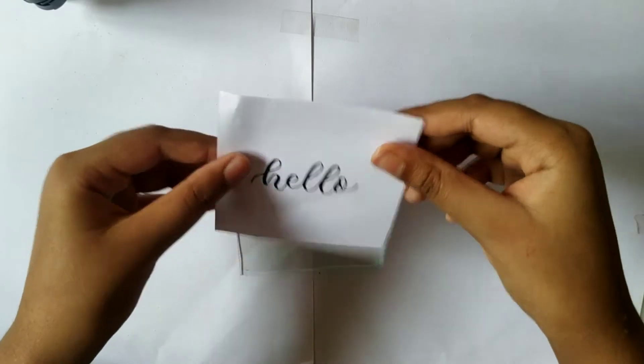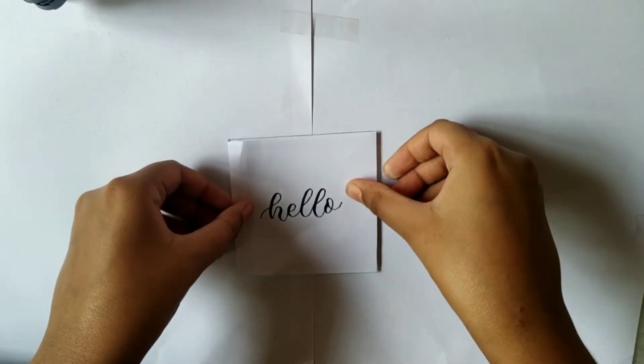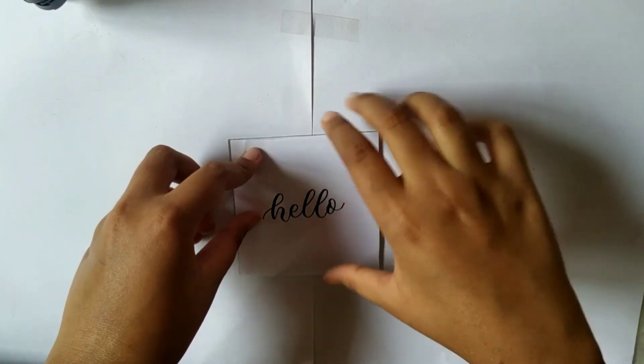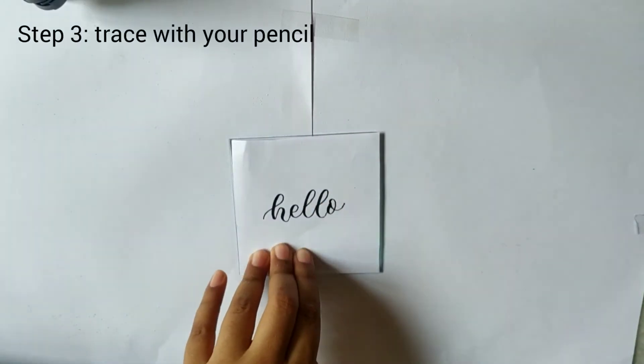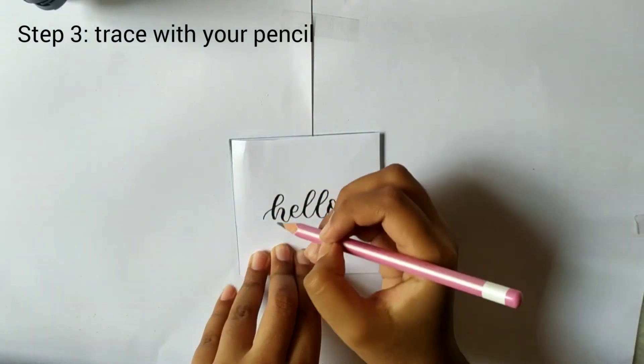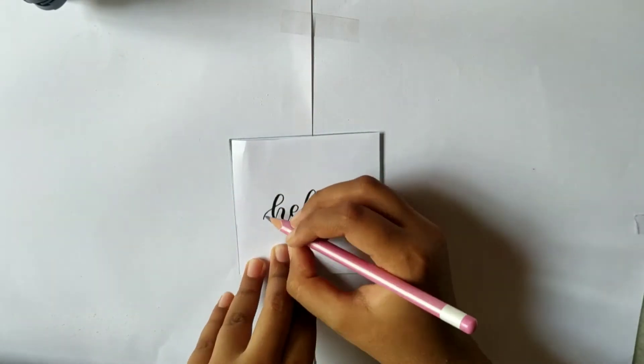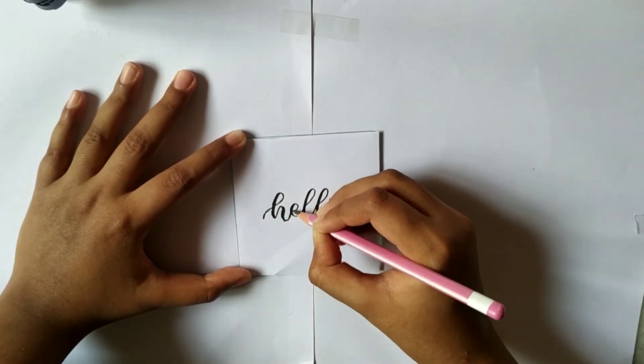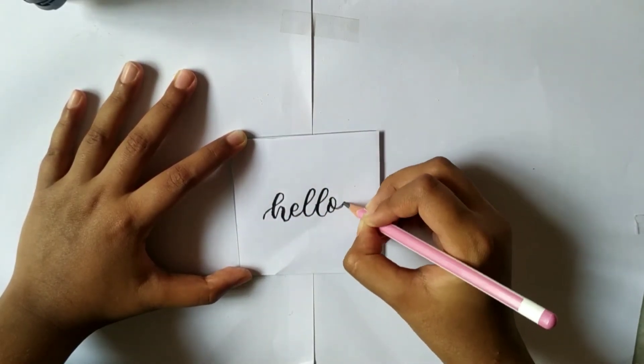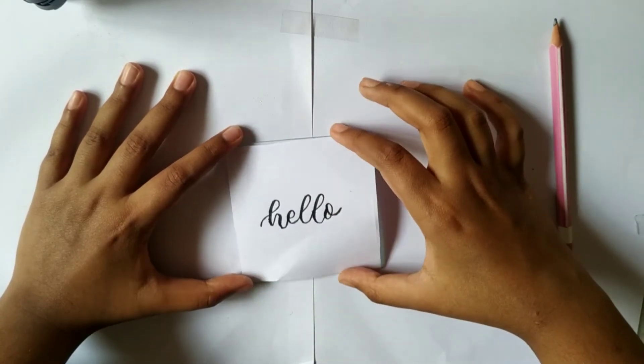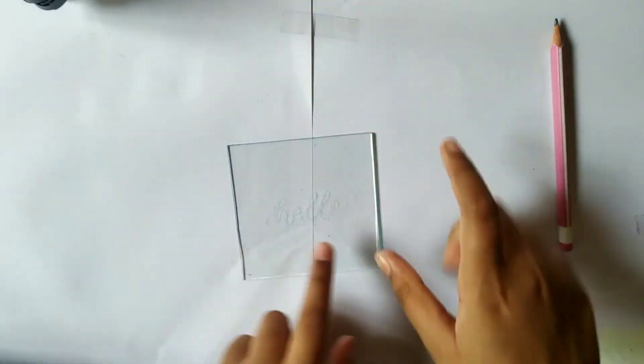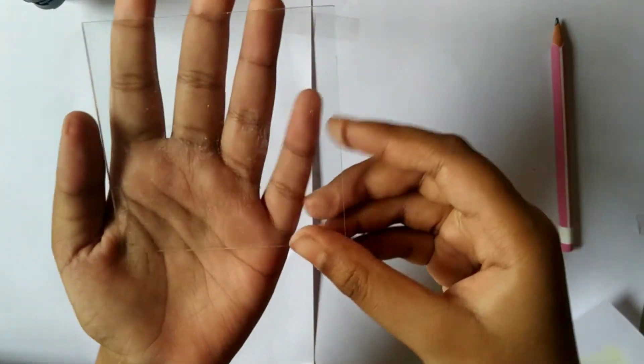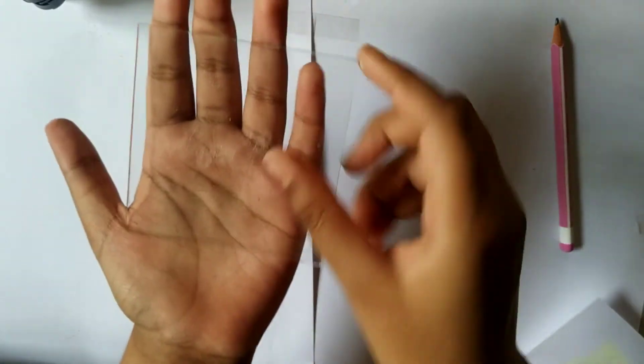Take your paper and put it on the glass and trace with your pencil. That's step three, trace with your pencil. Then take your paper off. Now your chalk transfer, you can't see it in this video but I can see it. When you try it you can see that.